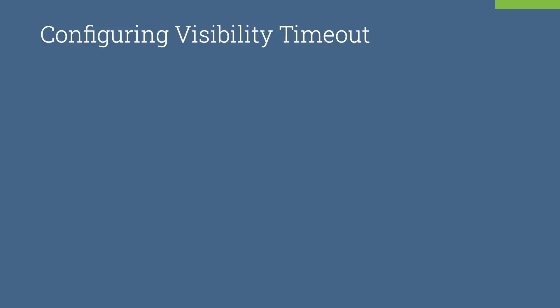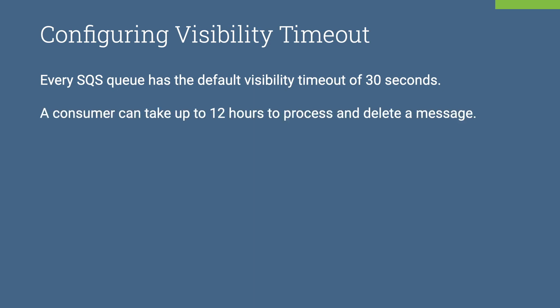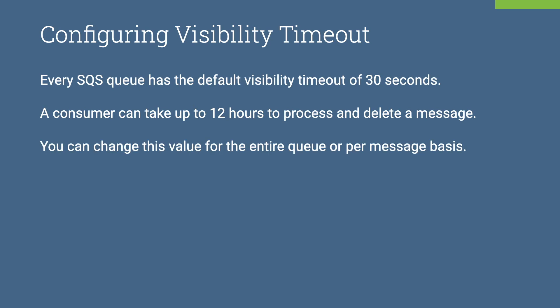Configuring the visibility timeout. Every SQS queue has the default visibility timeout of 30 seconds. That means the consumer has exactly 30 seconds to process and delete a message. However, this value can take up to 12 hours. You can change this value for the entire queue or per message basis.